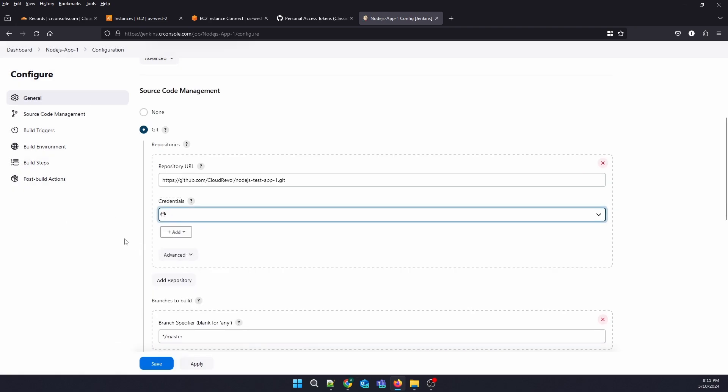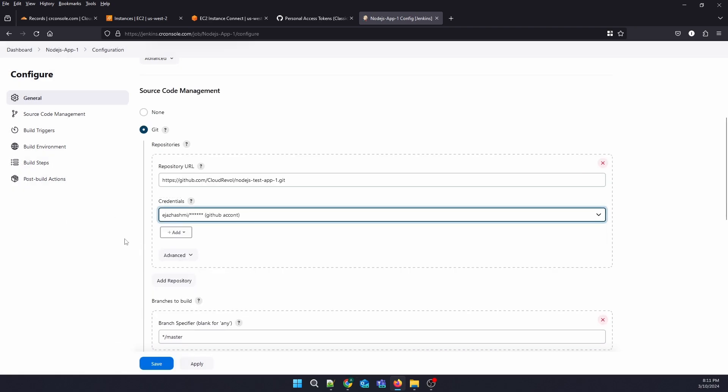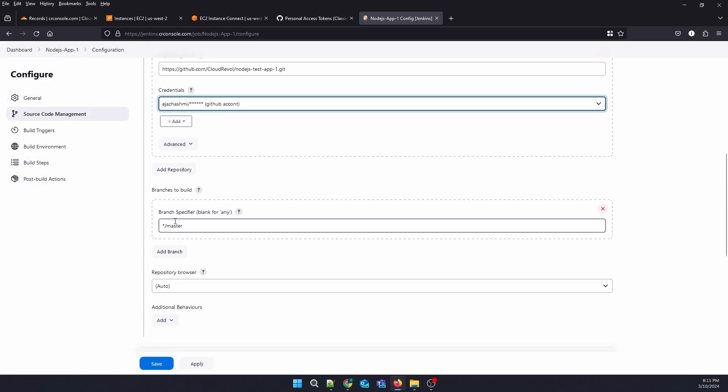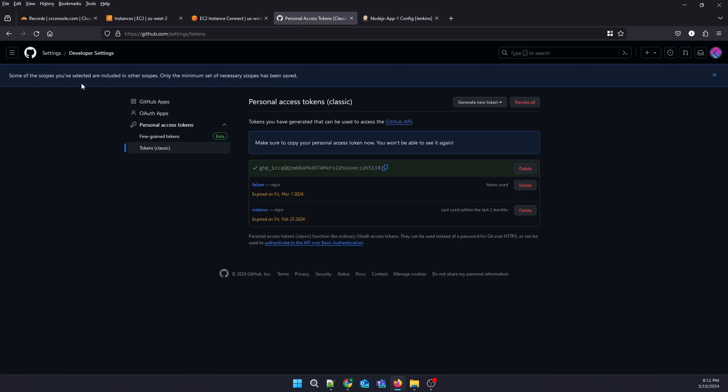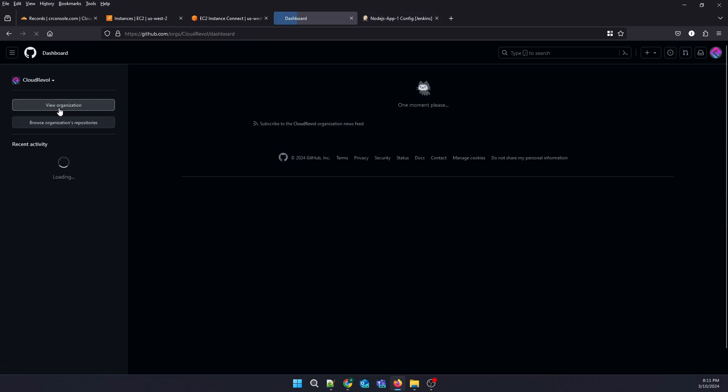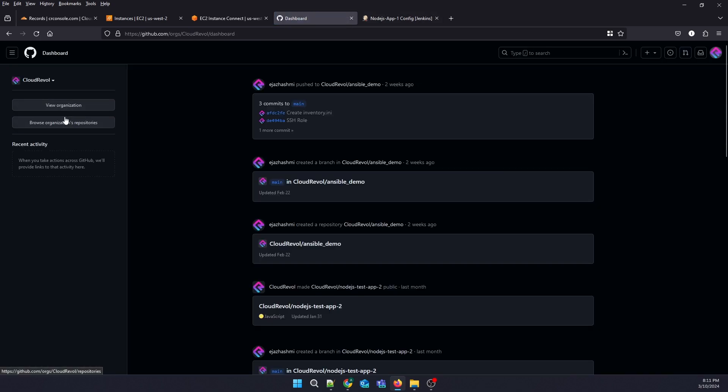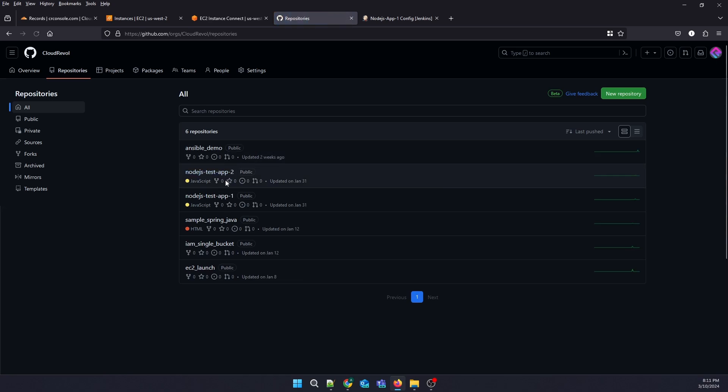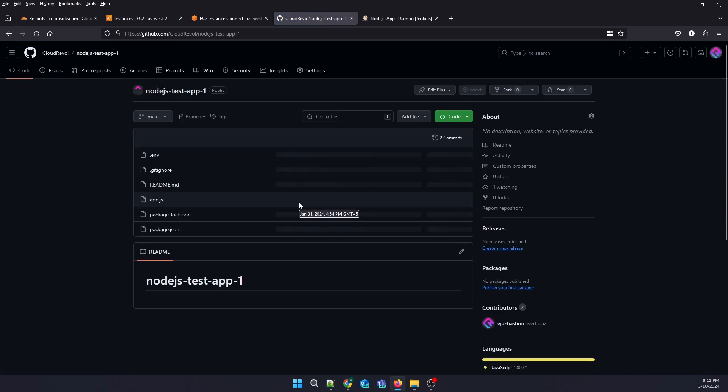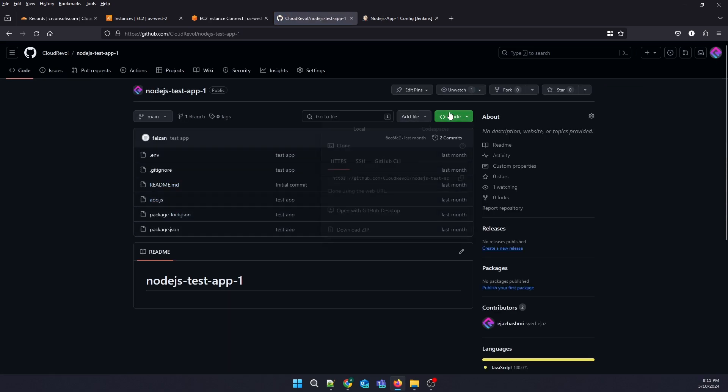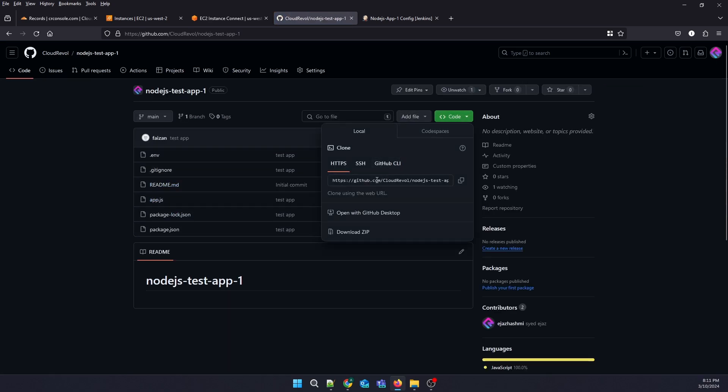Now, the branch will be master. Let us check... it's a main branch.